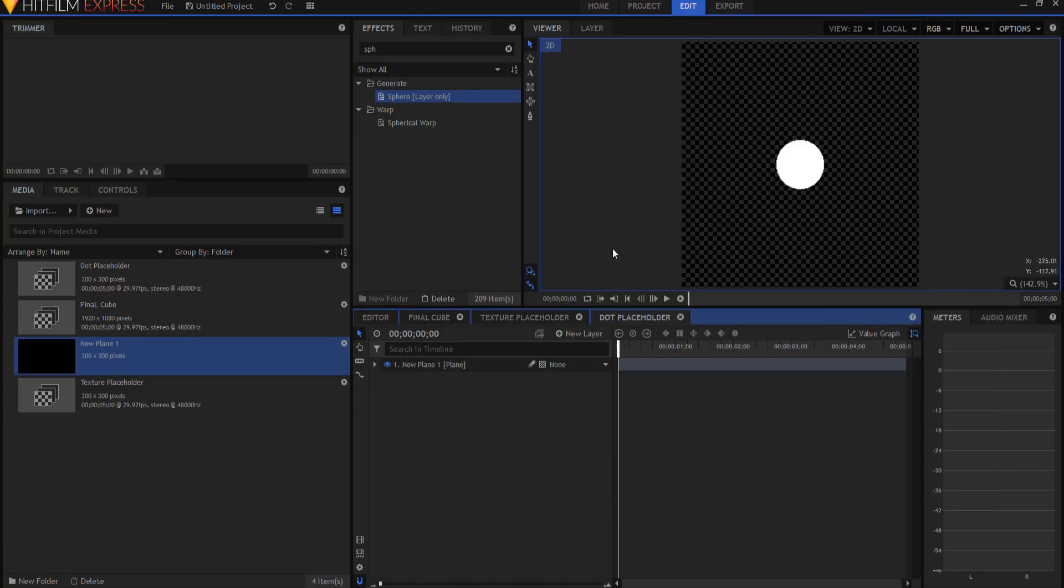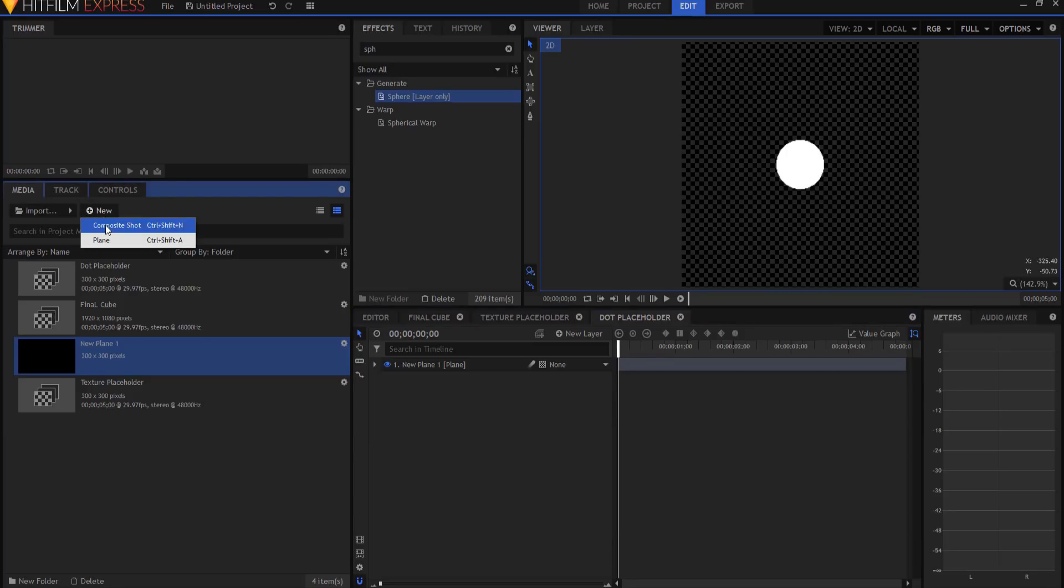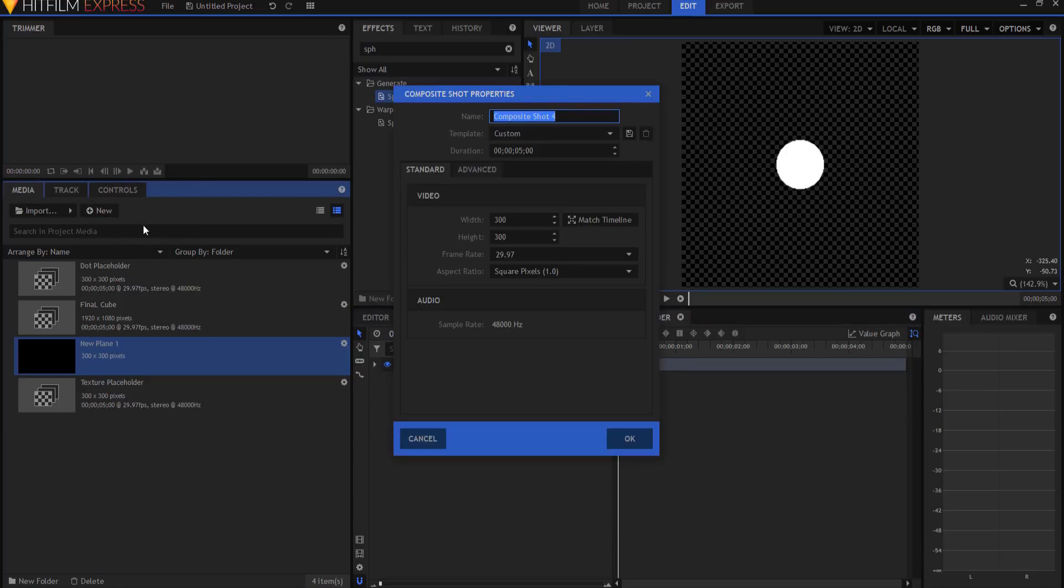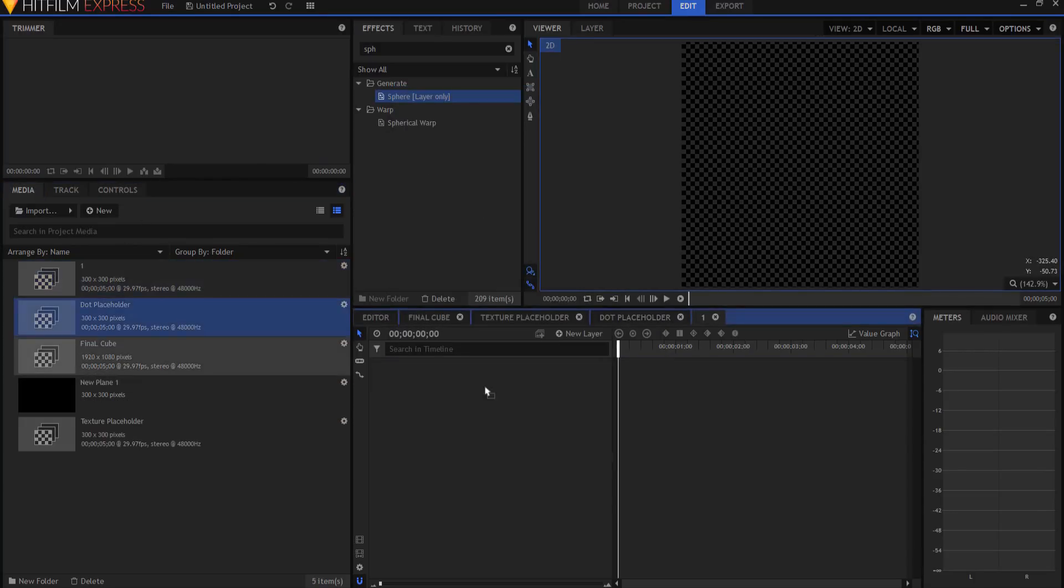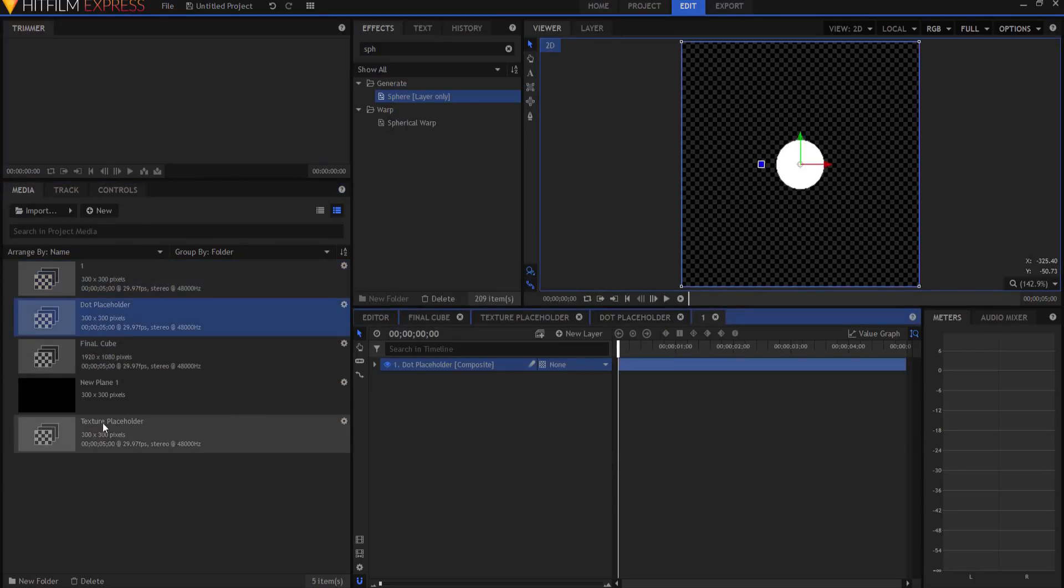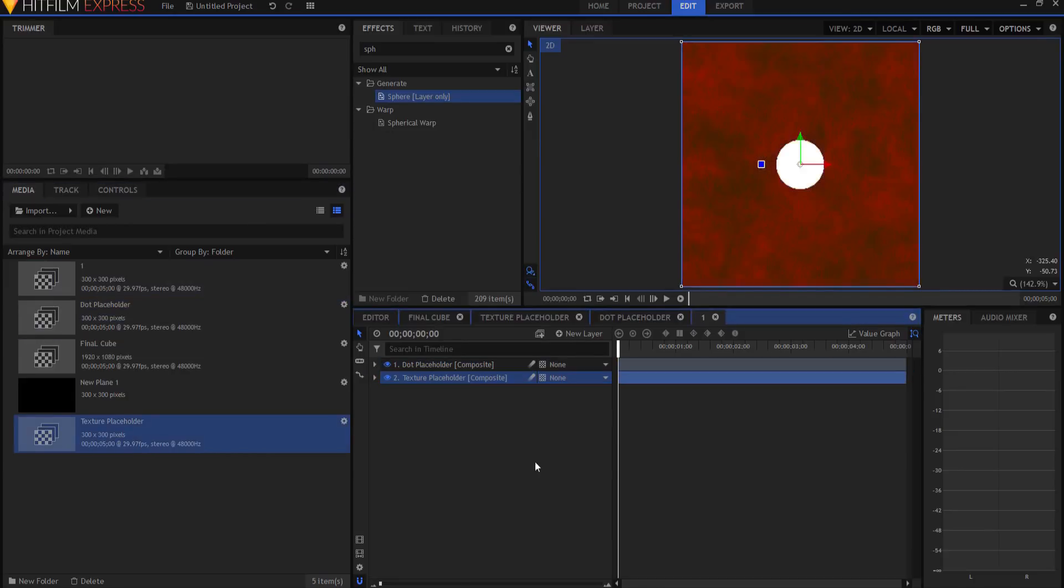So now we're gonna make each side of the dice. So I'm gonna start by making a new composite shot, and I'm gonna call this number one, and I'm gonna drag in the dot placeholder, and I'm gonna drag in the texture placeholder. It is done, and that is number one.